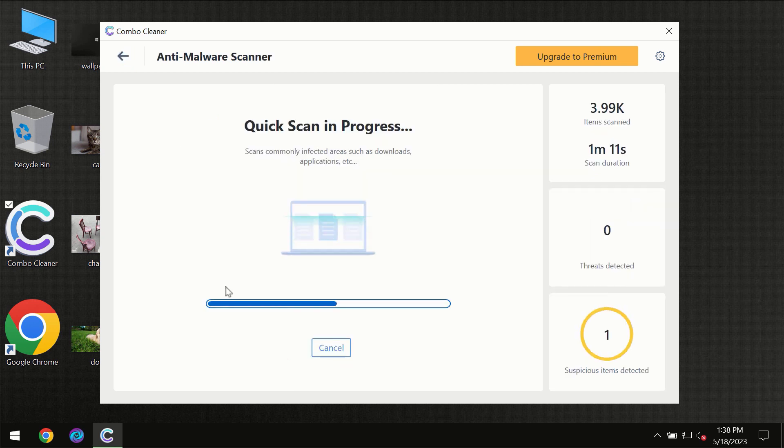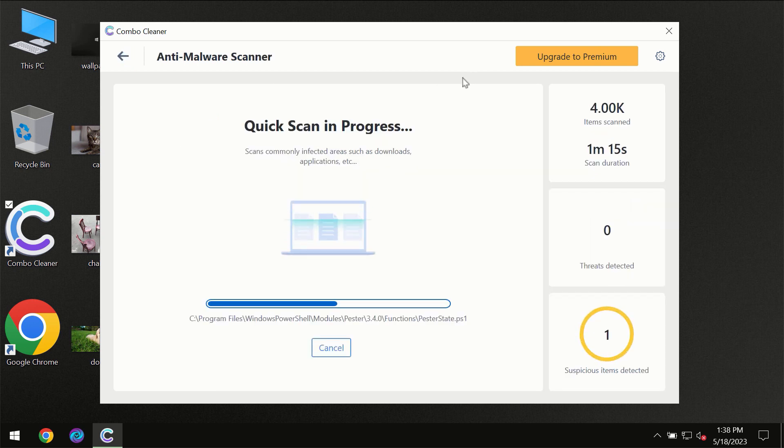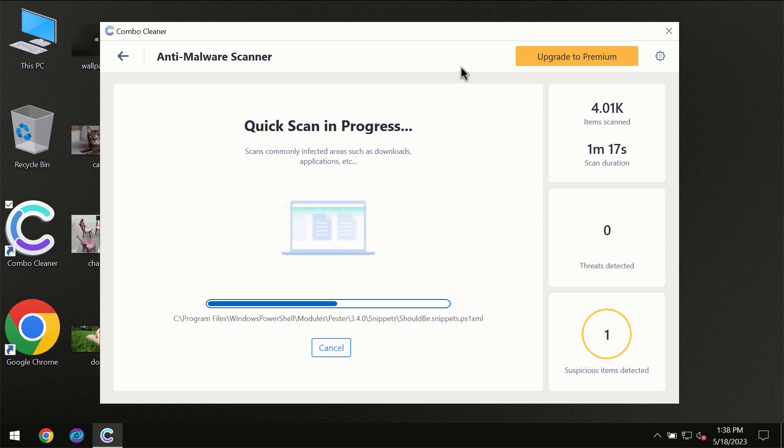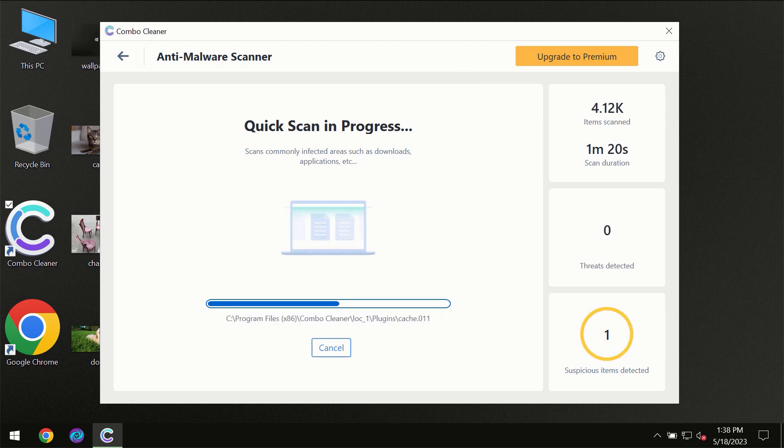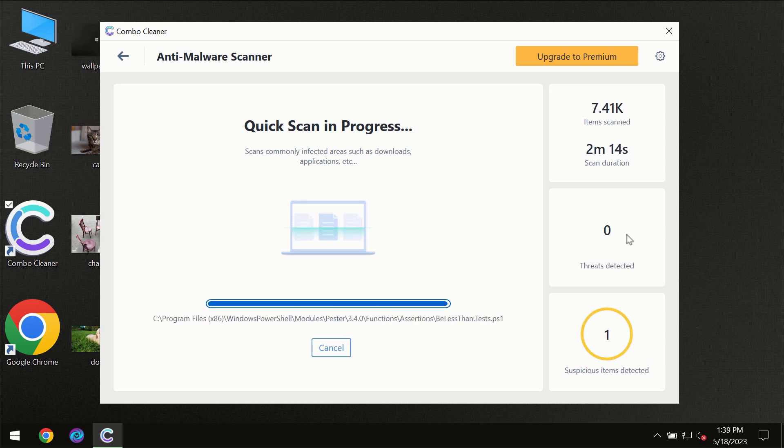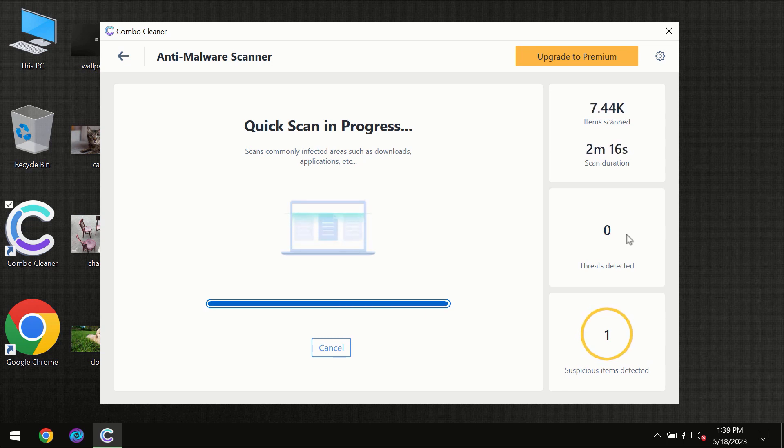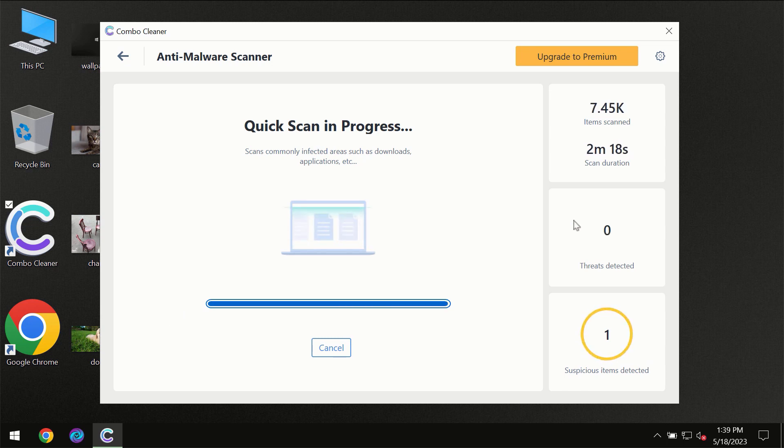You need to wait a certain amount of time until the scanning has been successfully finalized by Combo Cleaner. At the end of the scanning, you will see the full summary of all the threats which were revealed on your computer.